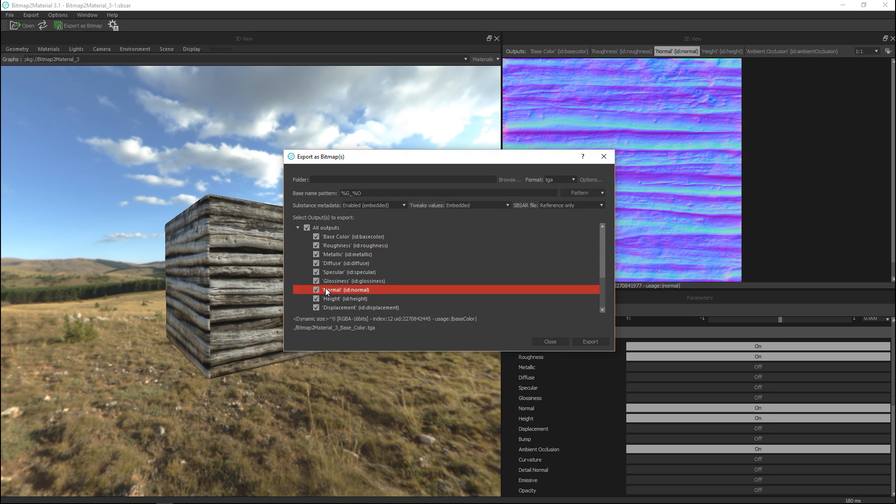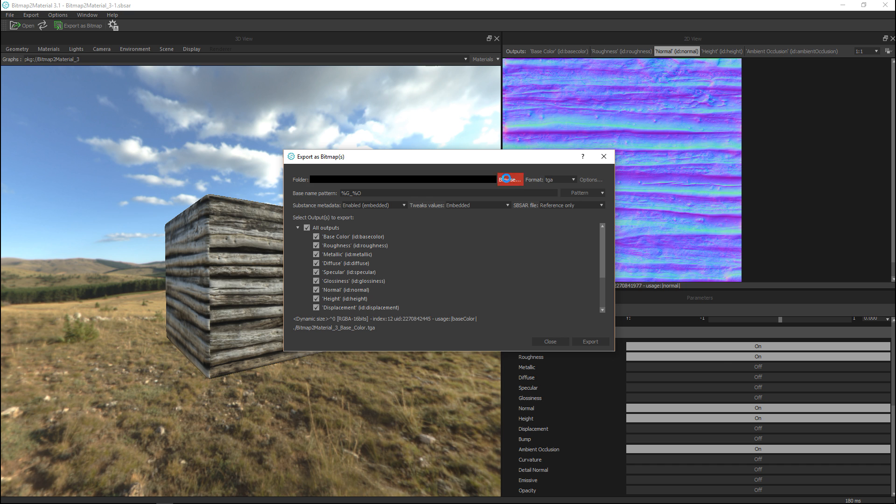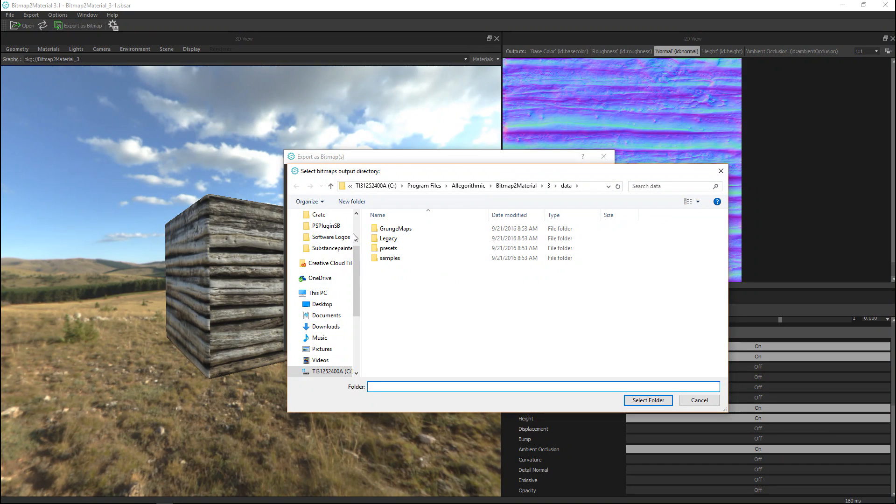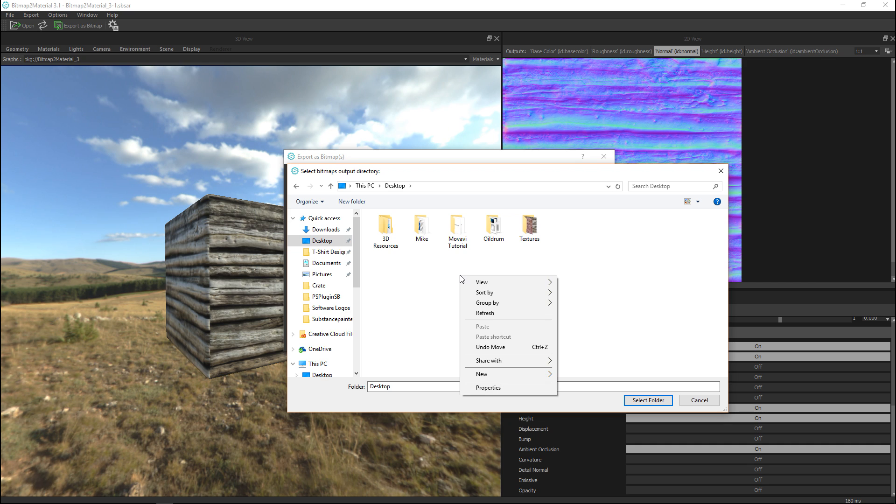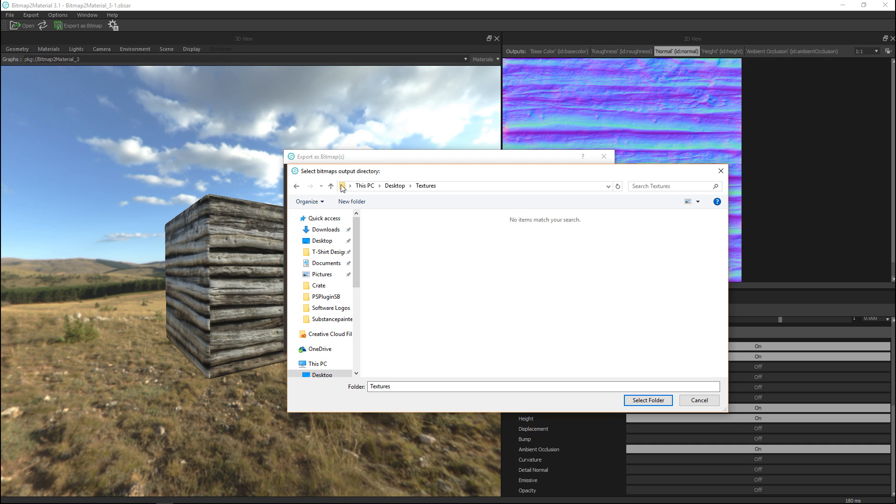And once we do that we get a couple of options. So let's see we need to select a location where we want to save it so I'm just going to go to my desktop and actually let's just select the texture map here.